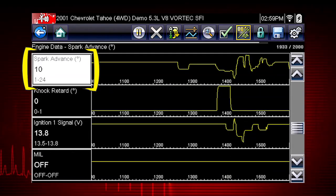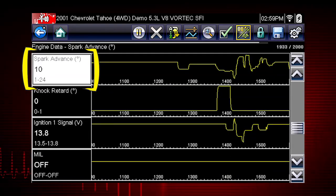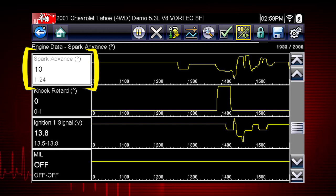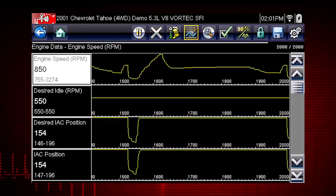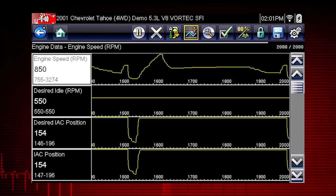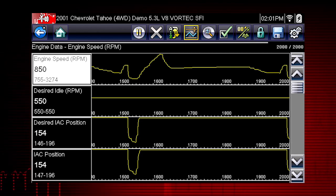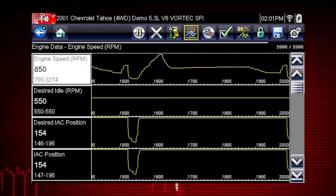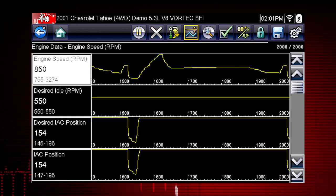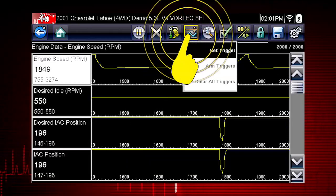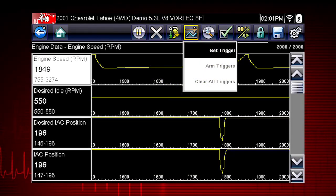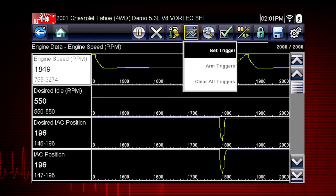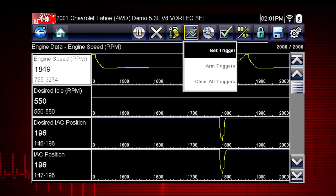Minimum and maximum values are stored even after the data has scrolled off the screen. The PID trigger is a valuable tool to automatically capture data when a parameter value is outside of normal range. The set trigger command sets upper and lower values to start recording a data movie when the signal crosses the set value.